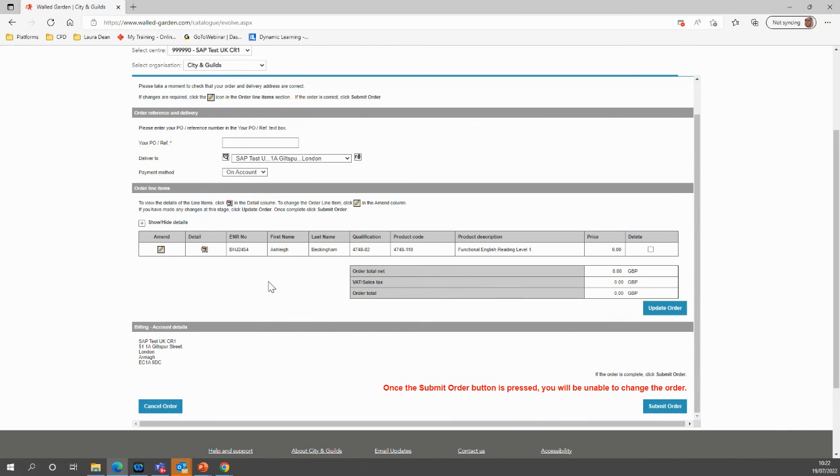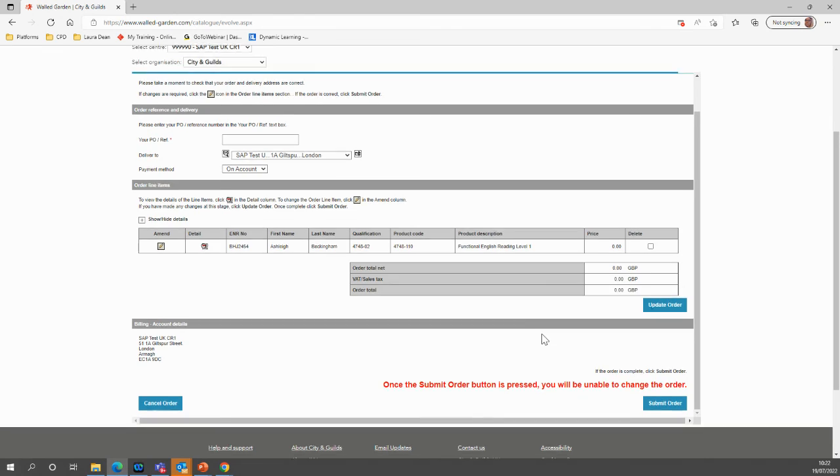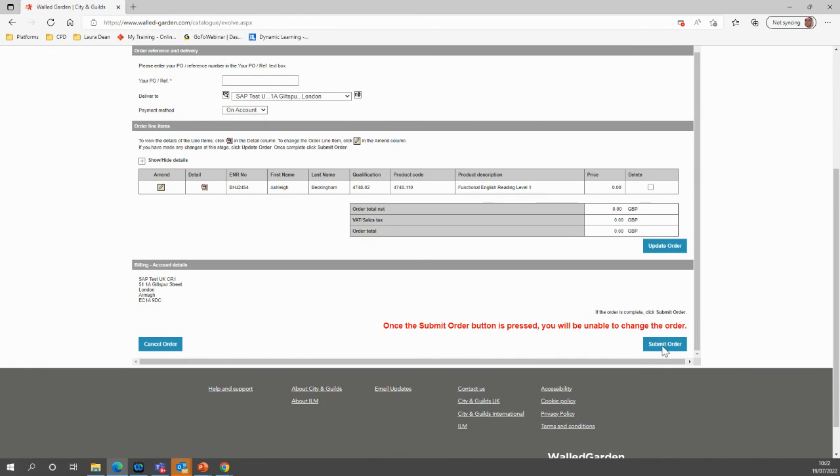Please review your order and ensure everything is correct. You have an update option on the right hand side here should you need to make any changes. Or when you're ready, go through to submit your order.